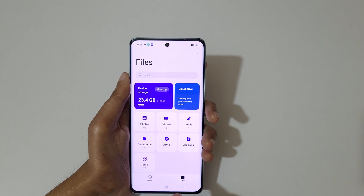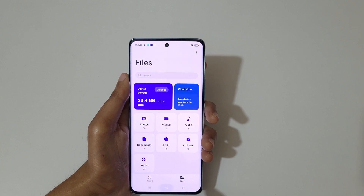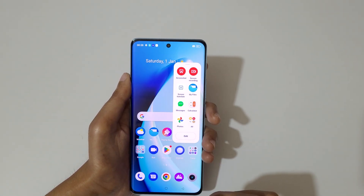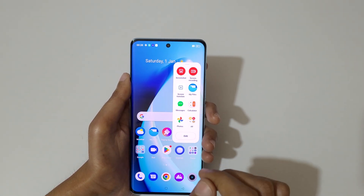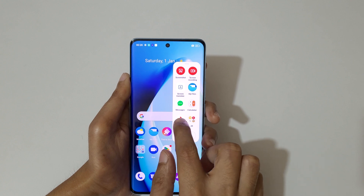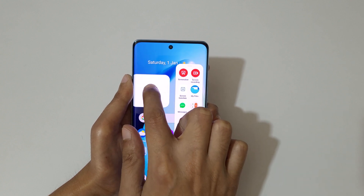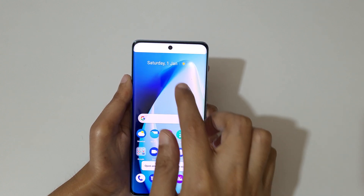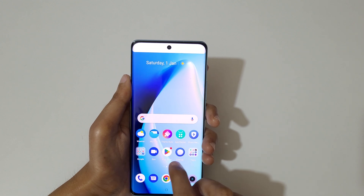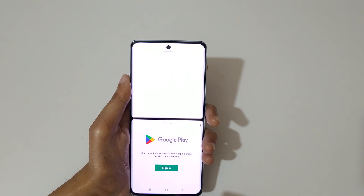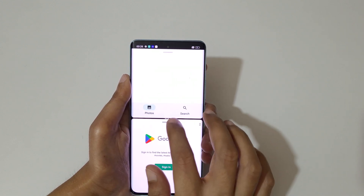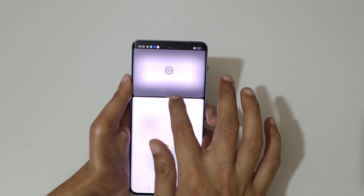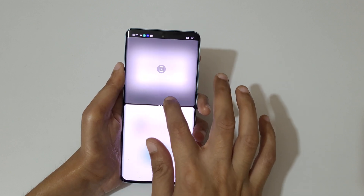If you go to the smart sidebar, you can see it here. Just touch and hold the application and move it over to go into split screen mode like this. Now open another application and you can see it is now in split screen mode.